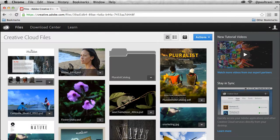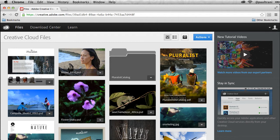Hello, my name is Paul Trani and I'm excited to show you an overview of everything Creative Cloud has to offer.